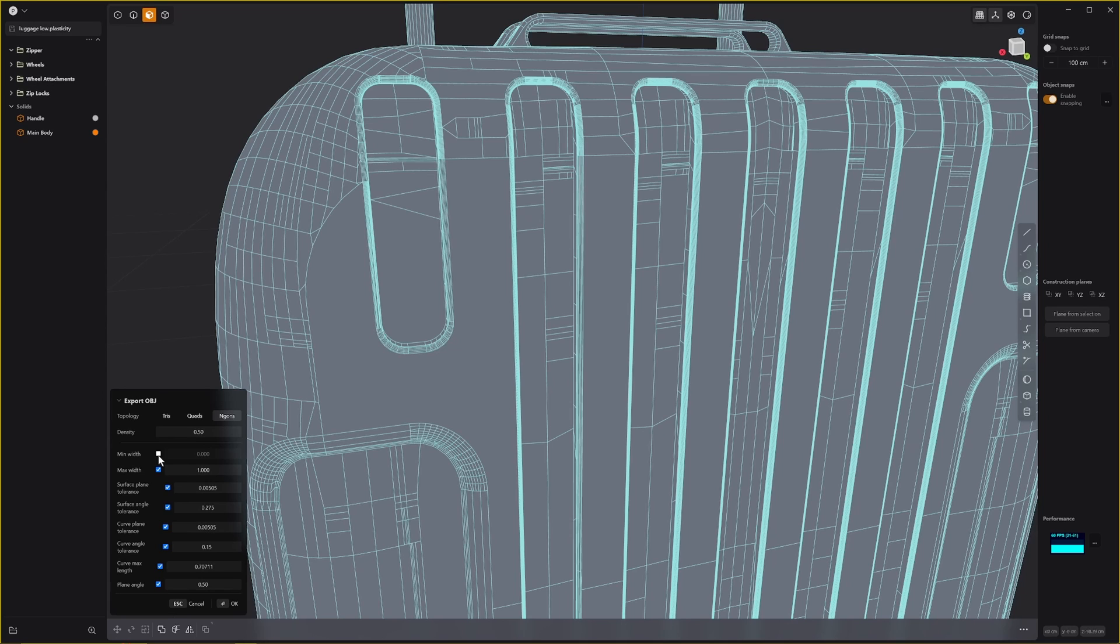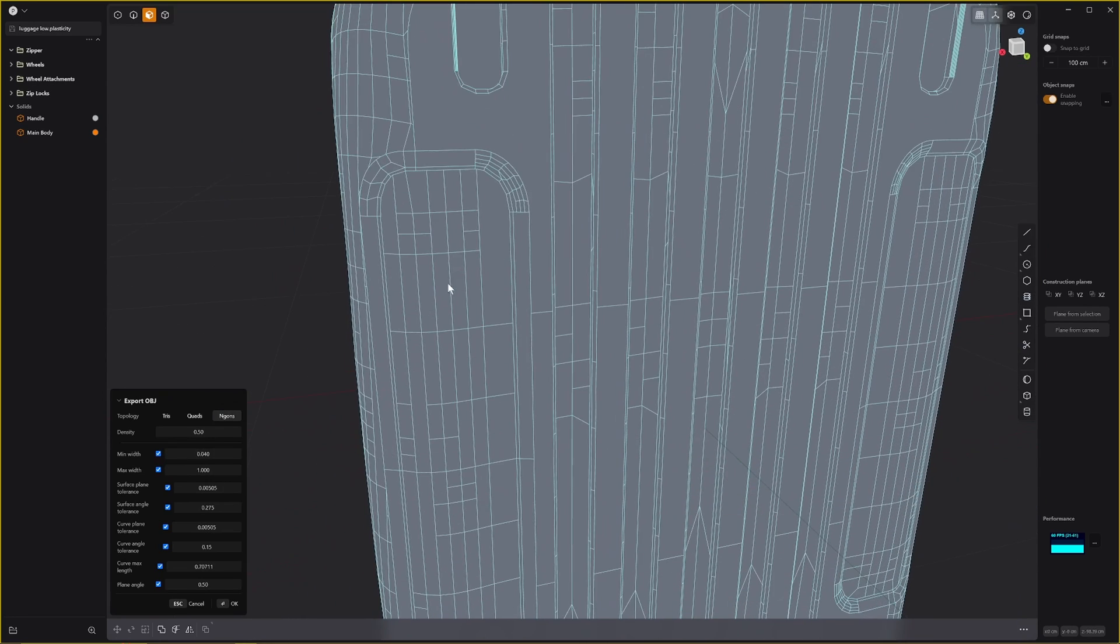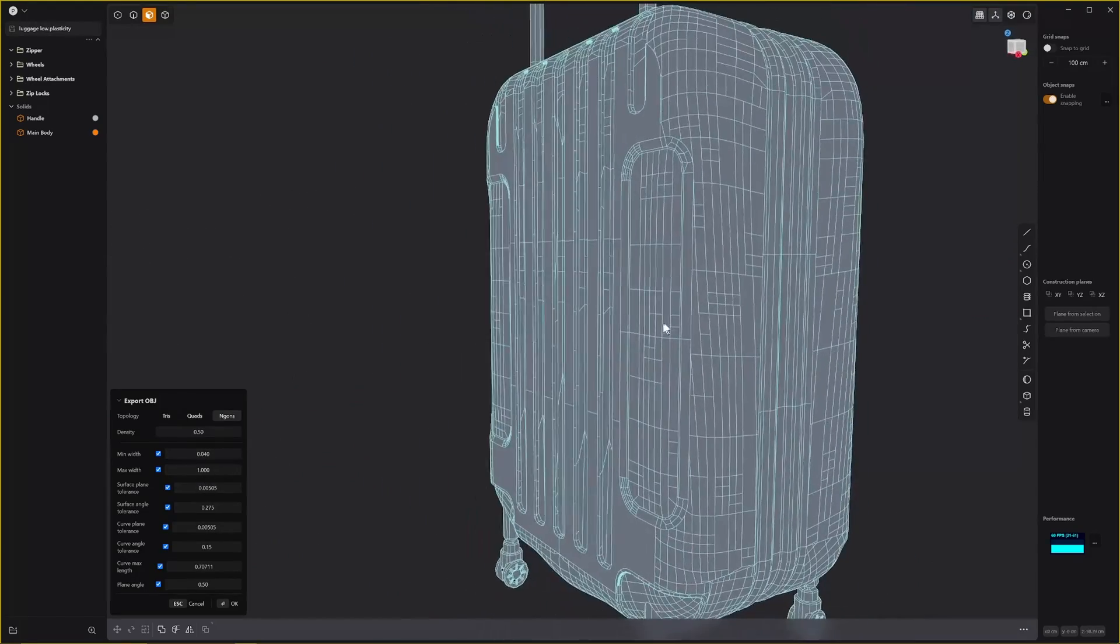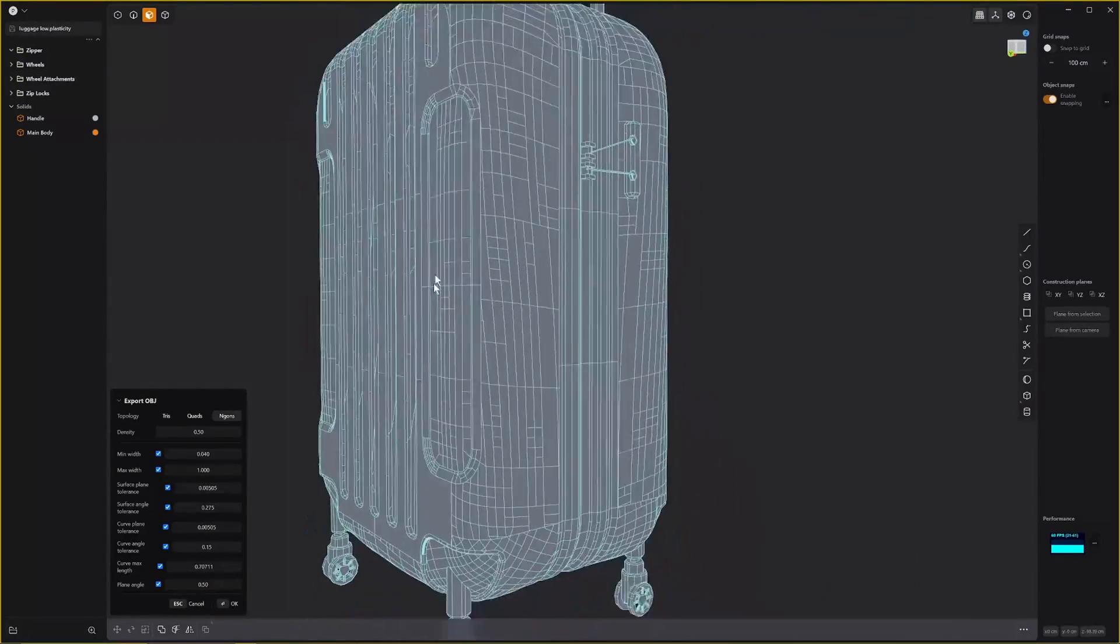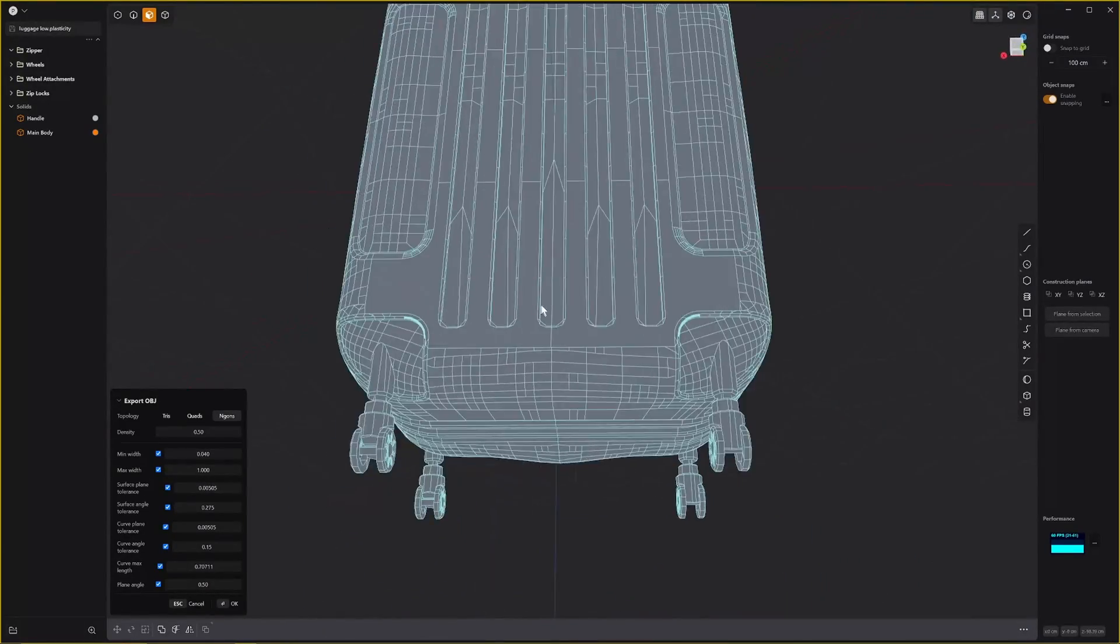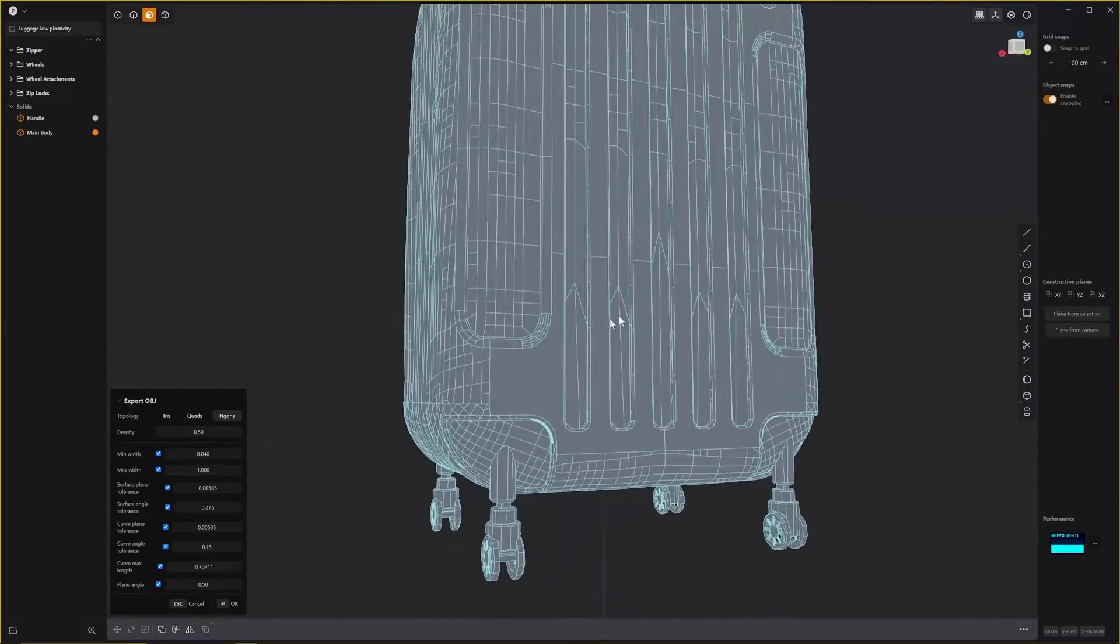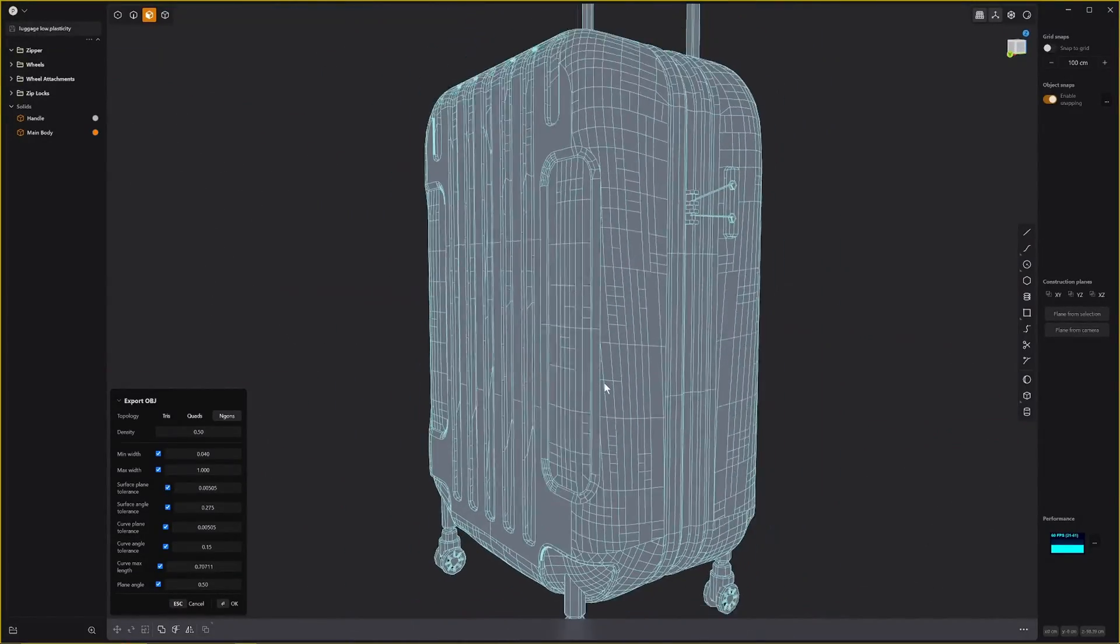I'm going to turn that off again, 0.04. It's not as low poly as I'd like but we can deal with that in the poly software as well.